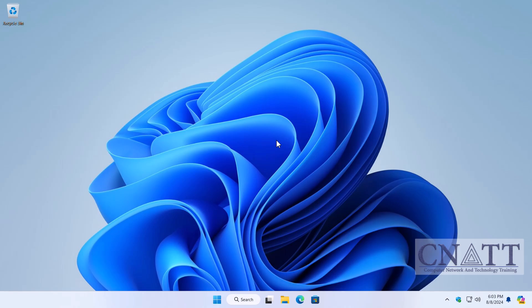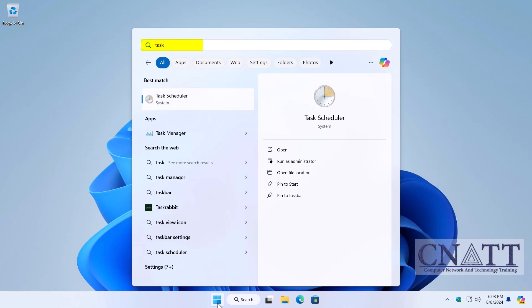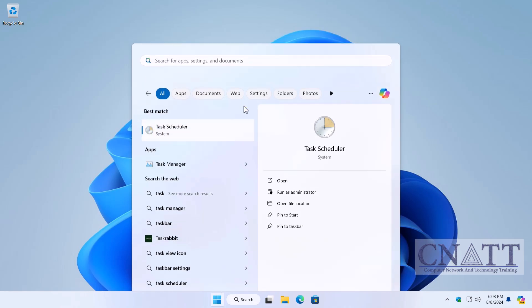To open Task Scheduler, go to Start menu, type Task, and select Task Scheduler from the search results.